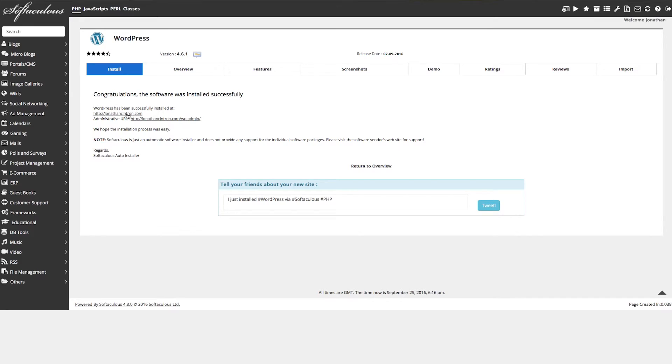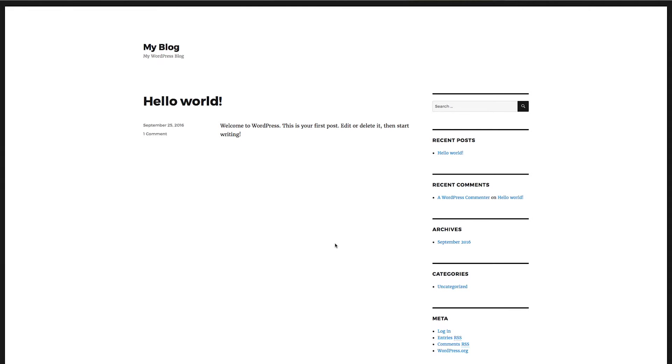Now it's done. We're going to open the website in a new window — and now we have an empty site. In the next video, we're going to start customizing the website: the about page, news, blogs, contact forms, et cetera.